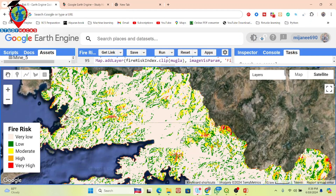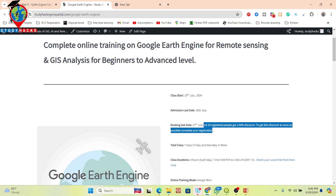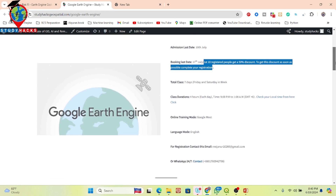If you face any problem, let me know. If you want, you can join my live training program on Google Earth Engine. New registration is open — this class will start from 19 July, and the first 10 registrants will get a 50% discount on this online training program. Book your seat as soon as possible and join our Google Classroom and WhatsApp group.